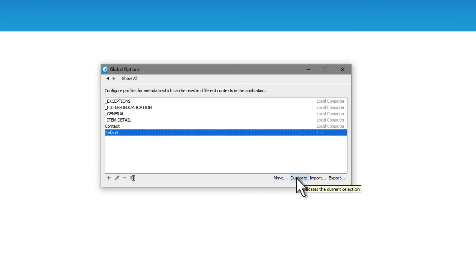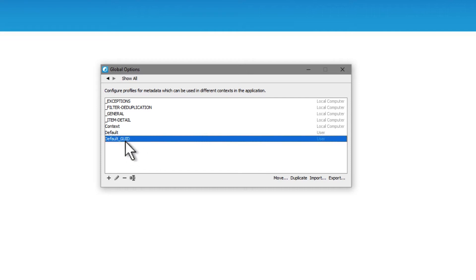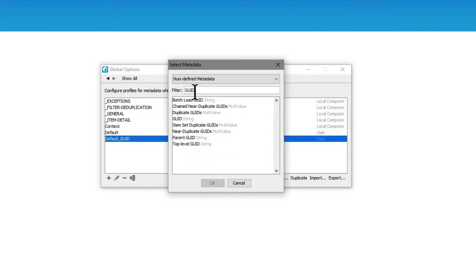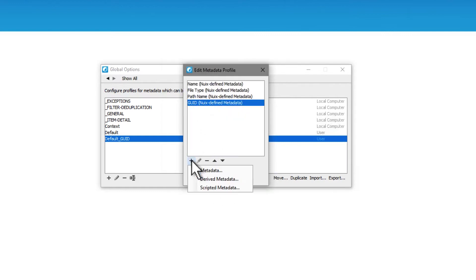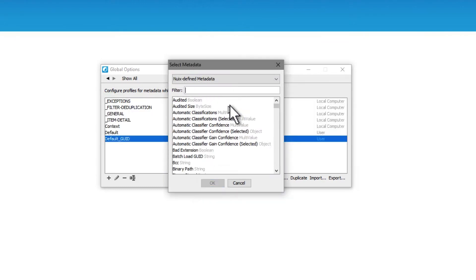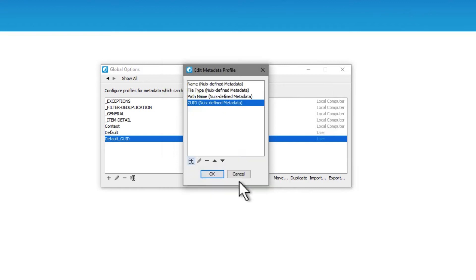However, there is one change I want to make. First I'll duplicate the default, then edit the name to add GUID on the end. Then I'll edit the metadata profile and add the GUID to it. GUID is the easiest and really the best way to have a primary key for your database — it can always be referenced back to the NUIX case, and also within the tables if you make it relational. Note the value type information next to the metadata label, which provides the column data type you need to set up within SQL. So now we have a simple metadata profile with GUID that will fill in a SQL table.